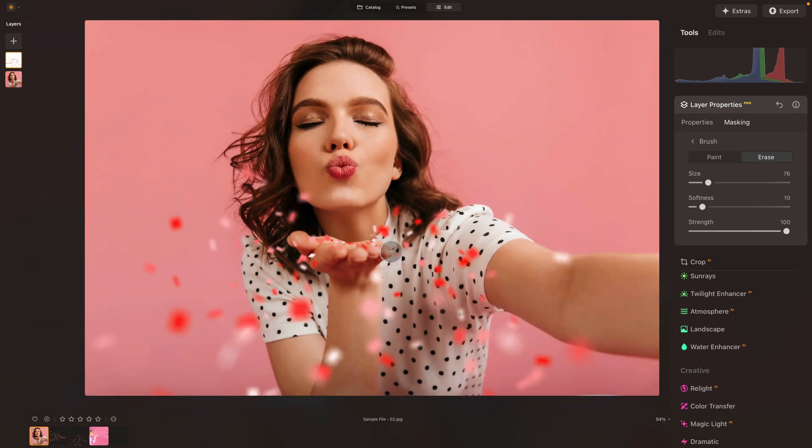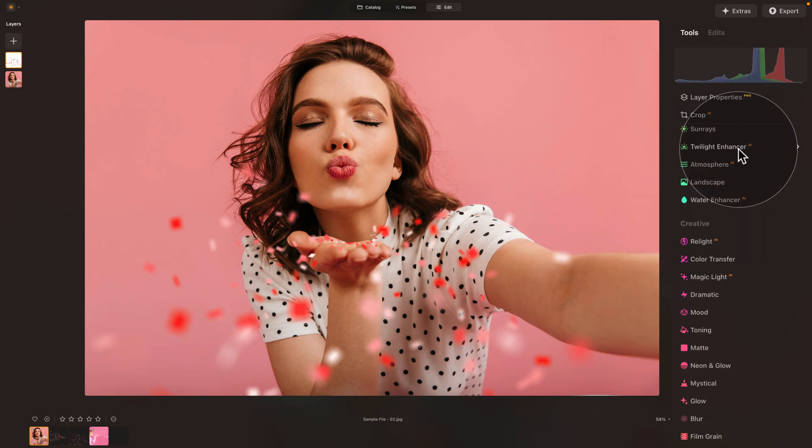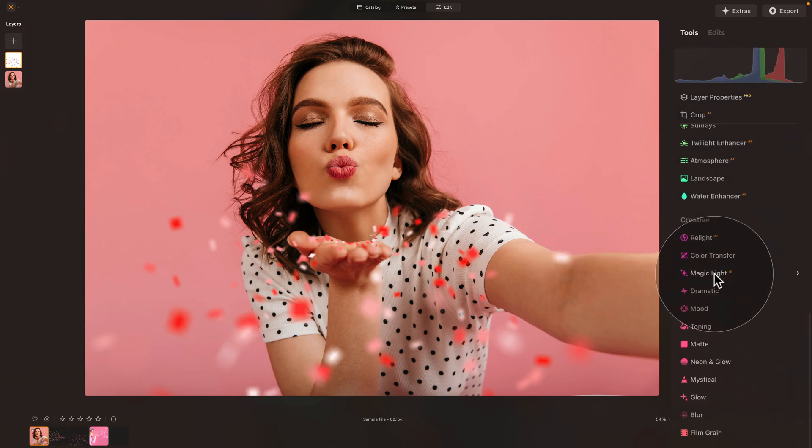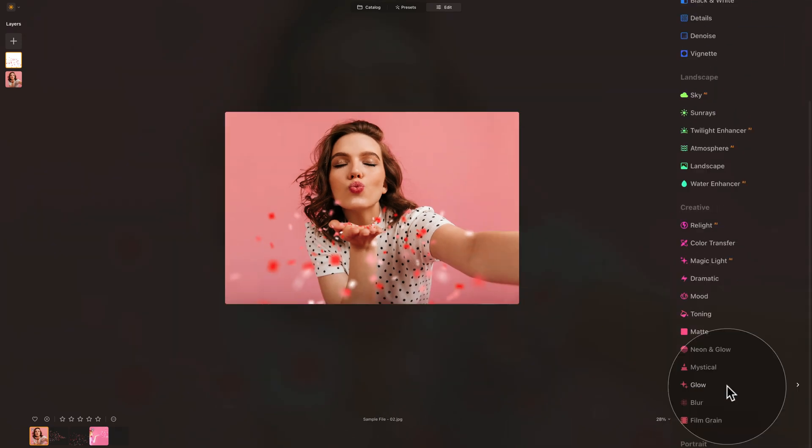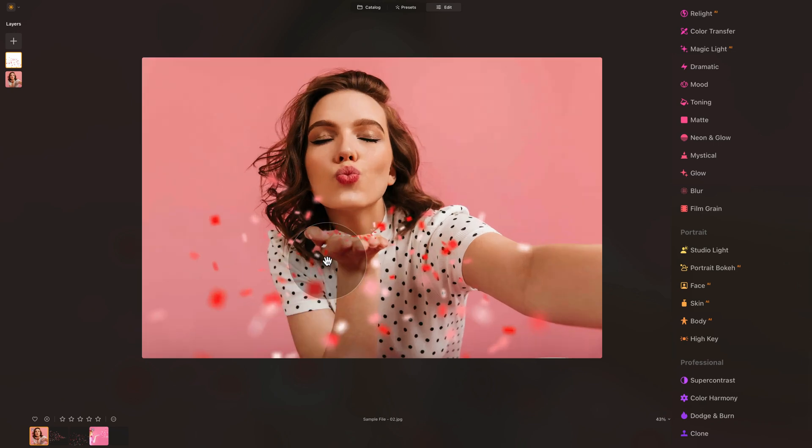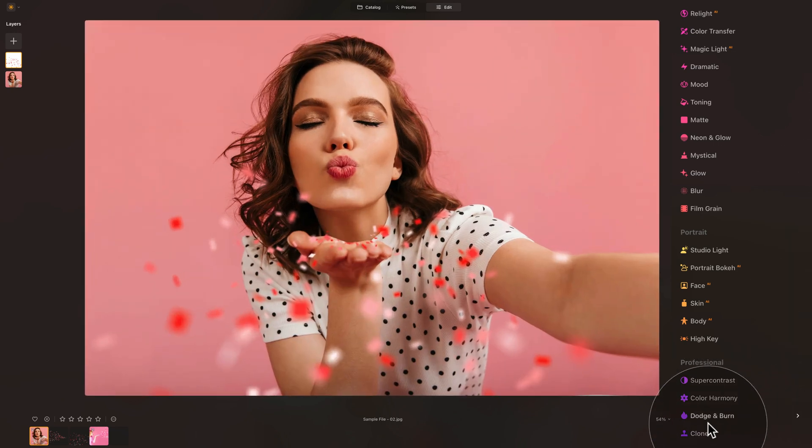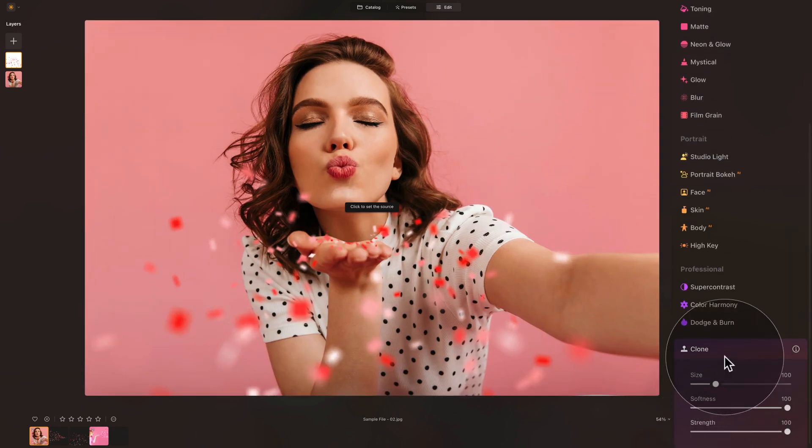Now, do we need some extra? Maybe just here and a little bit here. So again, we know what to do. Close the layer properties. Down to clone tool. Back in. Down to clone tool. Select the clone tool.